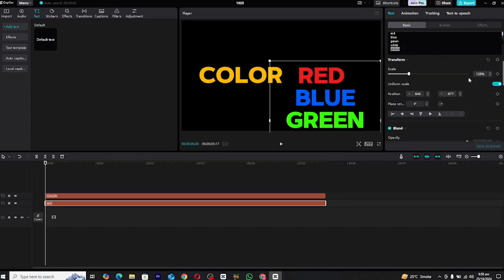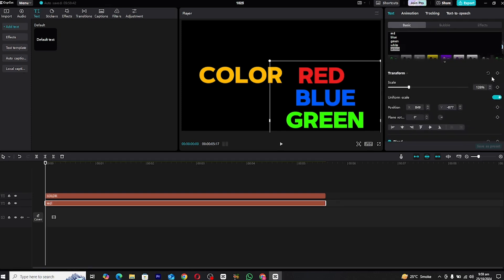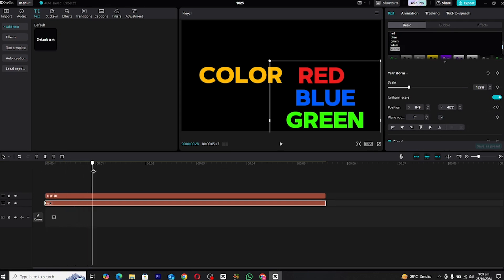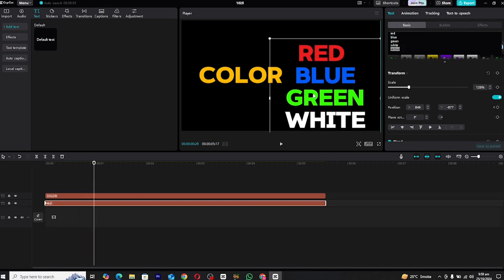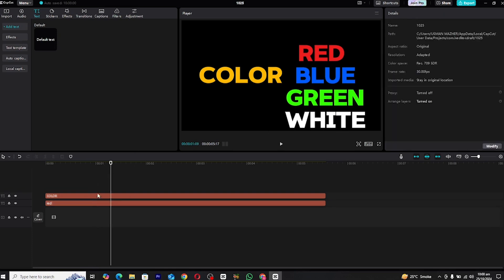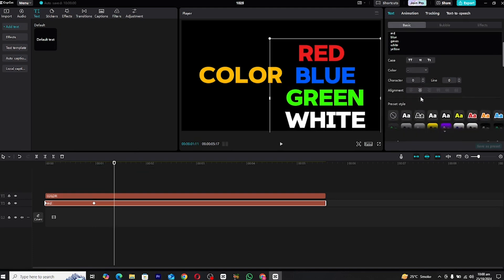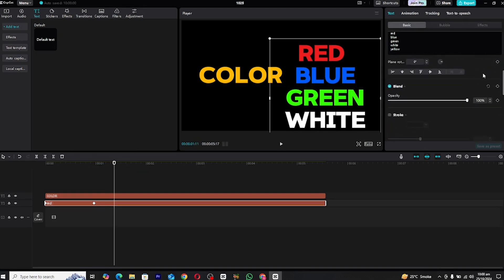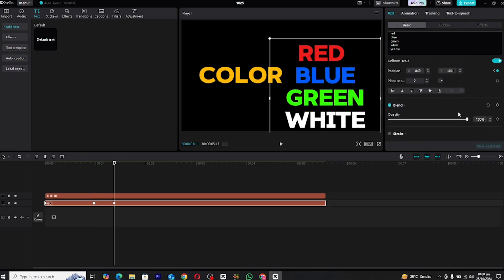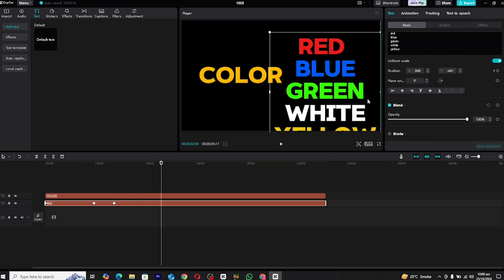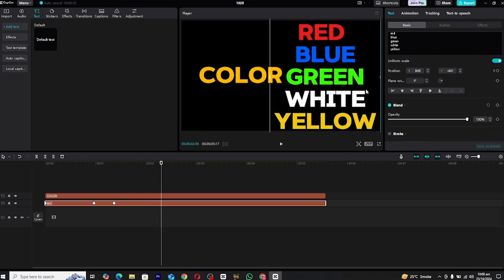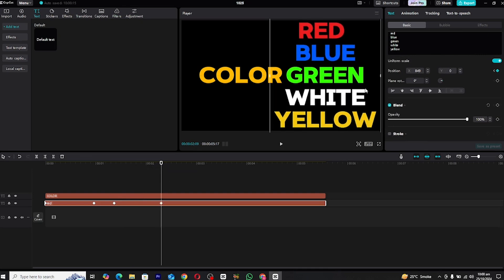Now comes the key part of the animation, animating the text. Select your lower text layer, go to the animation tab and set a position keyframe. Move the playhead forward by a few frames and shift the text to align with the next color. After this, add another keyframe a few frames ahead to hold the text in place for a short period. This will prevent the animation from skipping too quickly. Repeat this process for all your text layers to create a smooth transition between the colors.